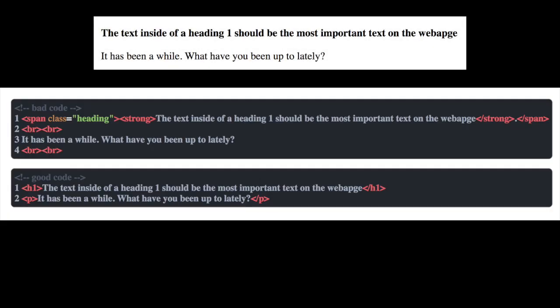In our example here, the HTML doesn't have proper heading or paragraph elements, but instead it just uses these meaningless elements to style and group content together.